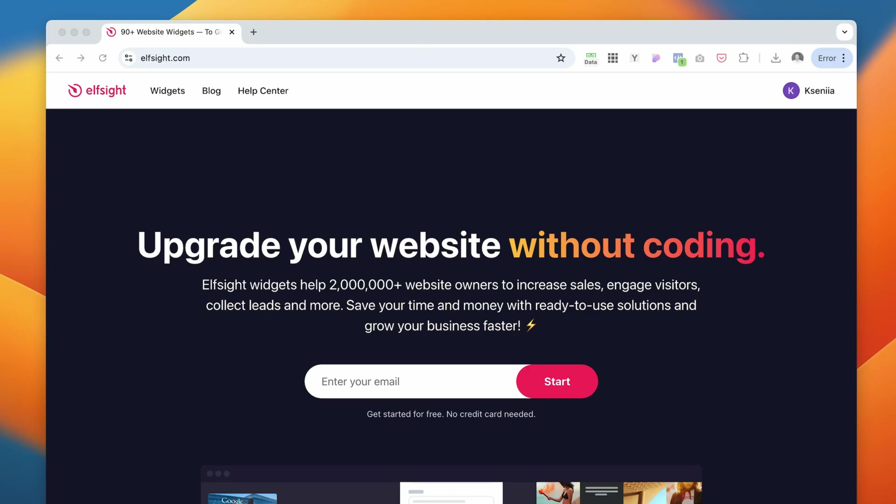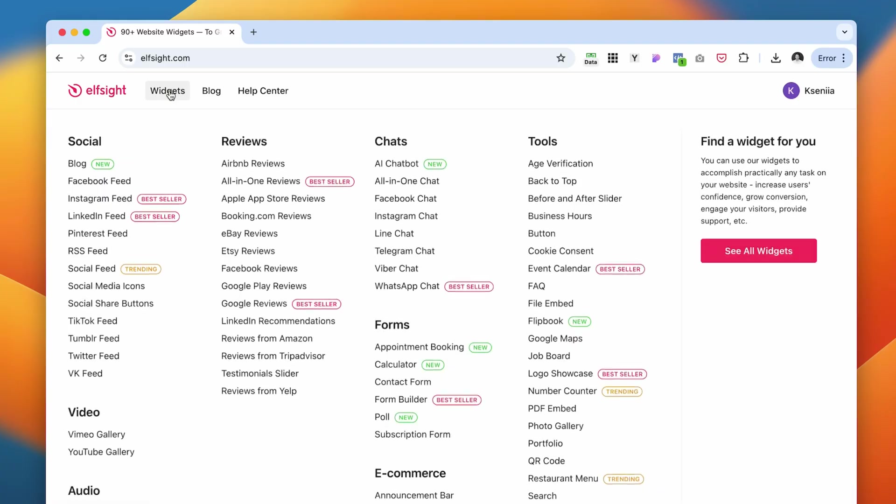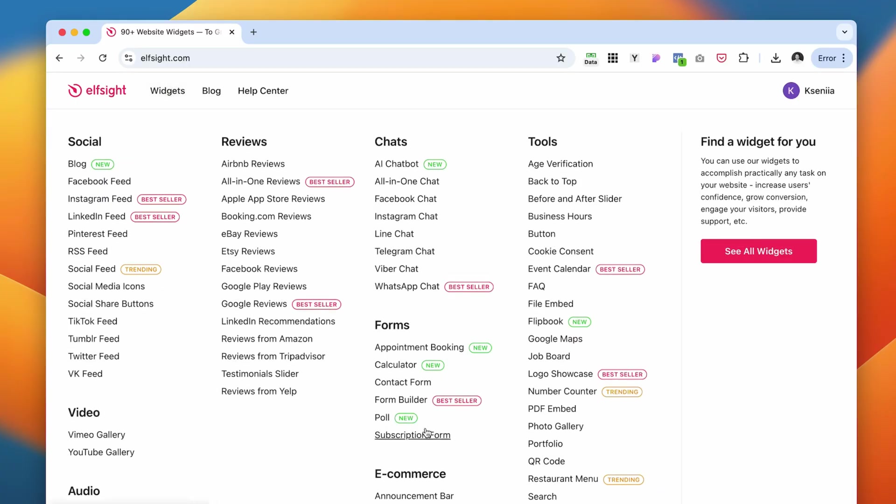Elfsight is a no-code widget platform that lets you add engaging, high-converting features in just a few clicks and you don't need any code. It's a pretty easy copy-paste setup. They have a bunch of different widgets that you can explore, and all of them could be added to Squarespace.